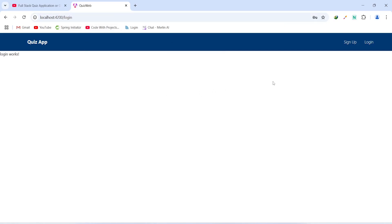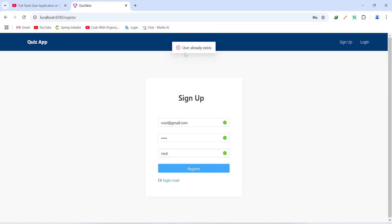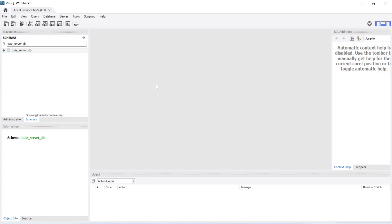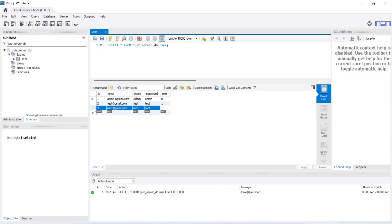Going back to the signup form, we enter the same credentials — email: root@gmail.com, password: root, name: root — and click Register again. This time we get the error message 'User already exists'. We then verify in MySQL Workbench by opening quiz_server_db, checking the user table, and confirming a new entry with id 3, email root@gmail.com, name root, and password root. That's it for today's video — in the next video we will create the login API call in our Spring Boot application.